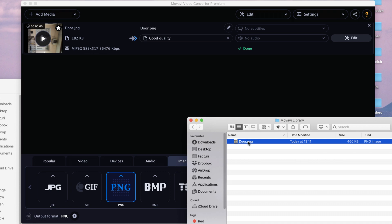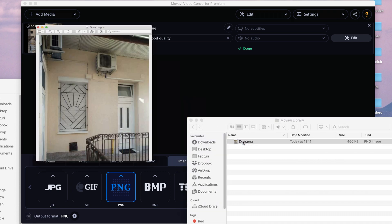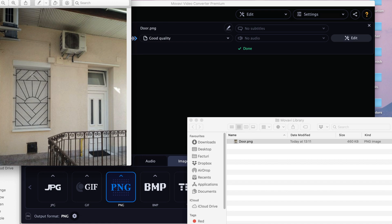Alright, so now as you can see, we have door.png here in the Movavi library folder. And if I open it, the orientation is the correct one.